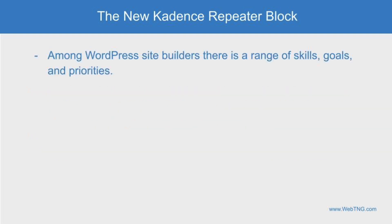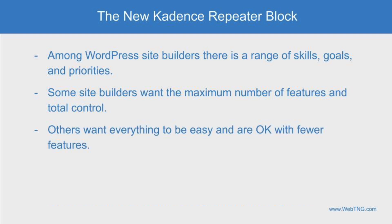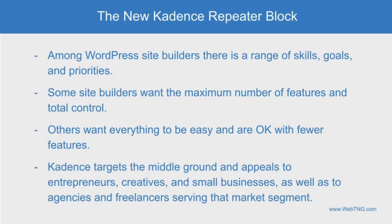Now there's a continuum of site builders. At one end, you have advanced users who want total control and the full range of all possible features. At the other end, there are new users who want everything done for them, everything pre-configured, and they're happy with fewer options as long as it's all easy. Cadence has targeted the middle ground. They've tried to make working with the theme and blocks straightforward and intuitive, but they've also not shied away from advanced features when they think their target user base needs them.